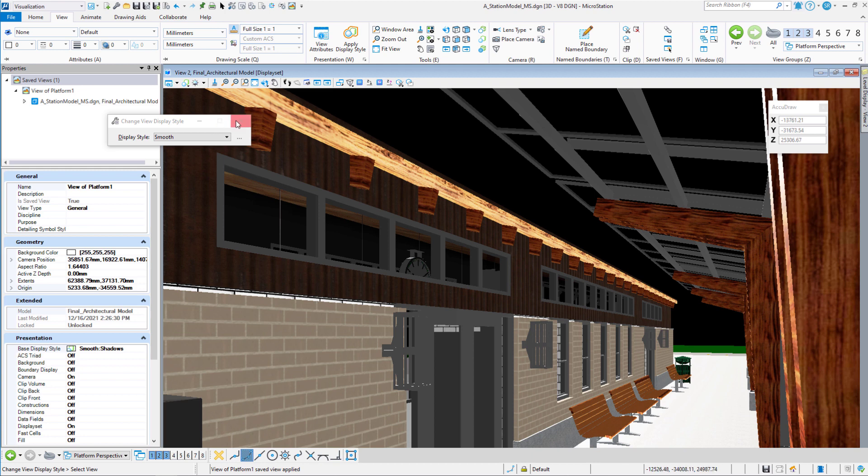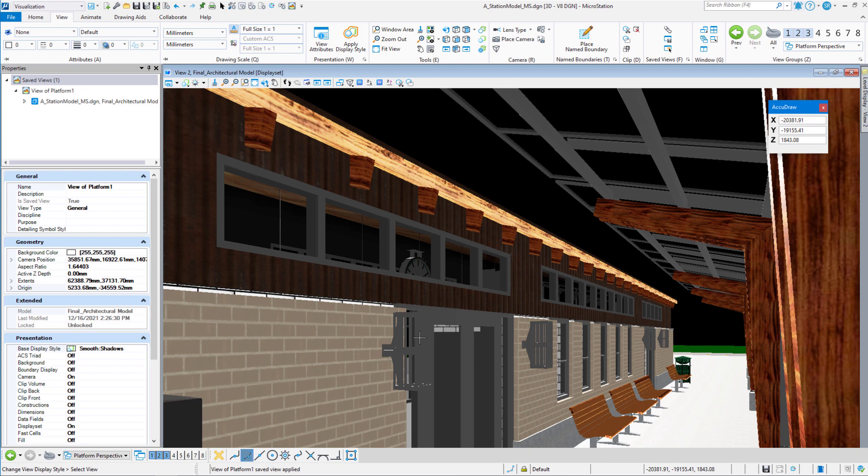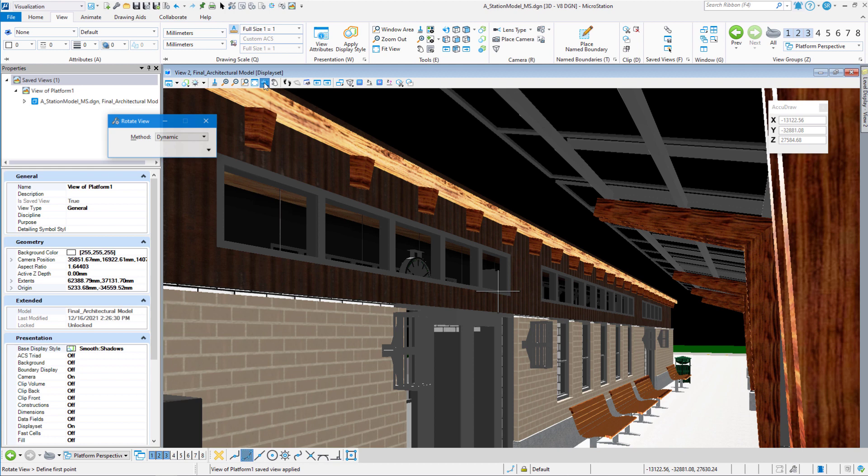Now what we want to do is rotate our view a little bit so I can see the top and the bottom of that sconce better. So I'm going to go up here to rotate view. And when we first hit rotate view, the center of the rotation is going to be the center of the model.